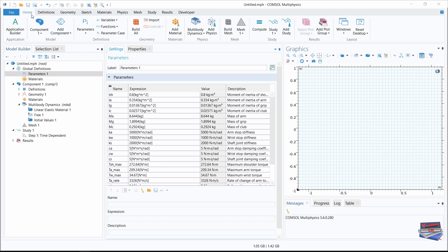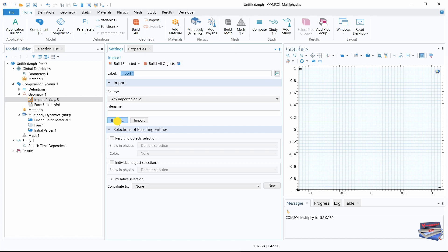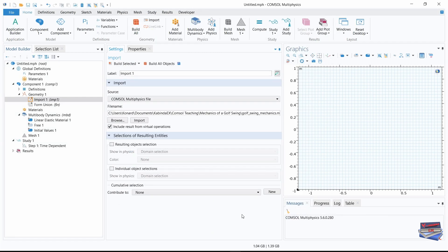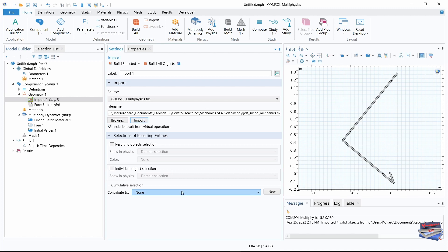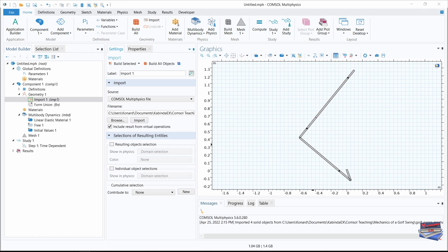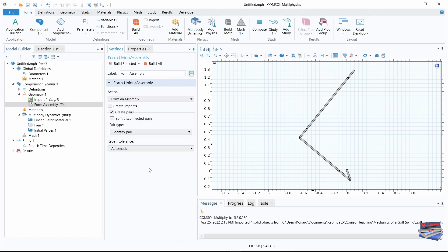Now let's go to the home tab and click on import. Browse to where you have the geometry file — once you download the folder provided in the description below, you will have the text files and the geometry files. Select the geometry file and click open, then click import. Here is our geometry. Navigate to form union under geometry, set the action to 'Form an Assembly', and click build all.